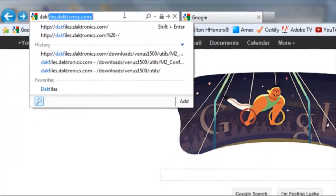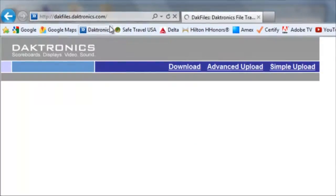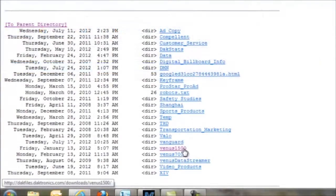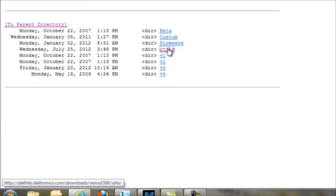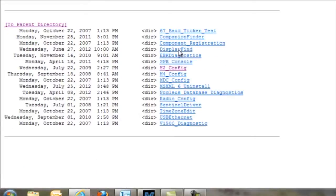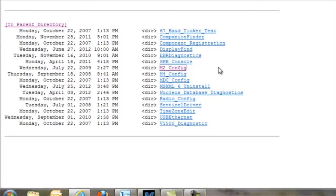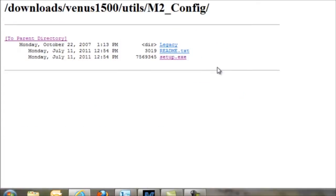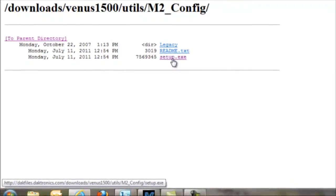Do this by navigating your web browser to dacfiles.dactronics.com. Once there, click on Venus 1500, then Utils for Utilities, and m2config. Click on the setup.exe file, and then go ahead and run that to install m2config on your computer.